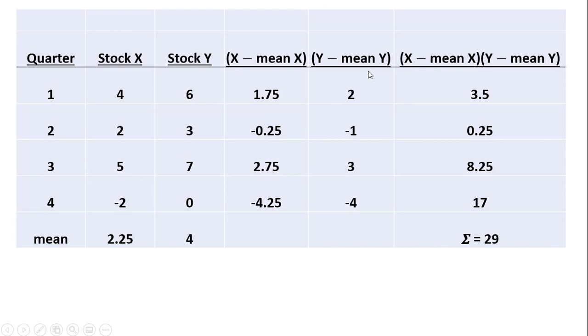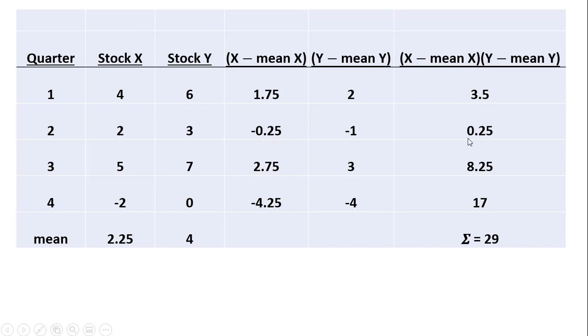And then in the next step, or this last column, I'm just going to multiply the last two columns together. So, 1.75 times 2 is 3.5, minus 0.25 times minus 1 is positive 0.25, and so on. The last thing I do in this column is just sum up all these values from 3.5 to 17, and we get a summation of 29.